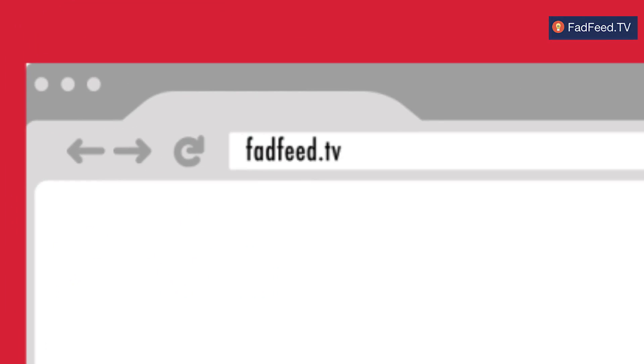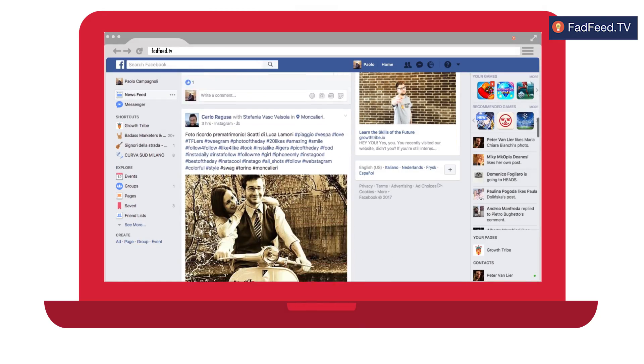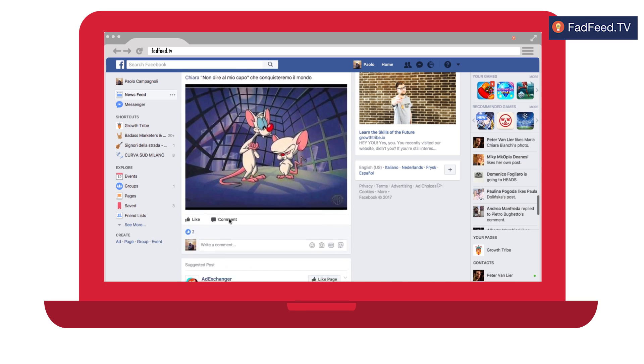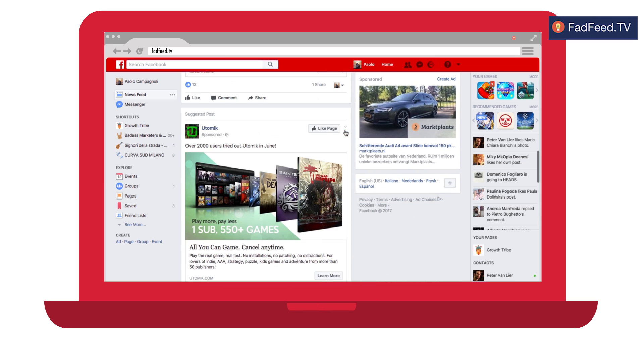Raoul, one of the students from our last Growth Tribe Academy, created Fad Feed. Fad Feed is a Chrome extension for Facebook that basically fills your whole Facebook feed by getting rid of your grandmother's posts and replaces it with ads instead. It's ad inspiration heaven. Or hell, you decide.